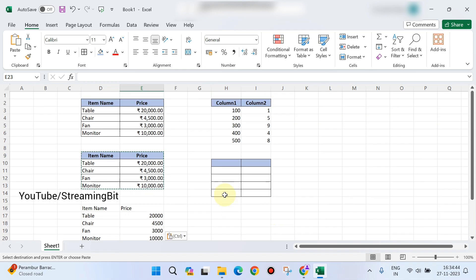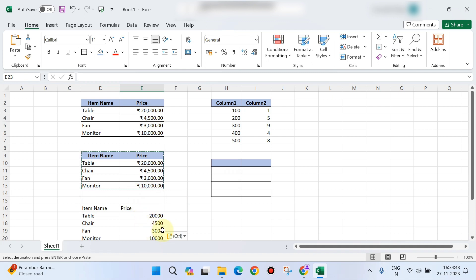Once I need to select the format, then I need to select values using paste special option. This is the way to use paste special option — select paste special, choose what you need, and apply it.